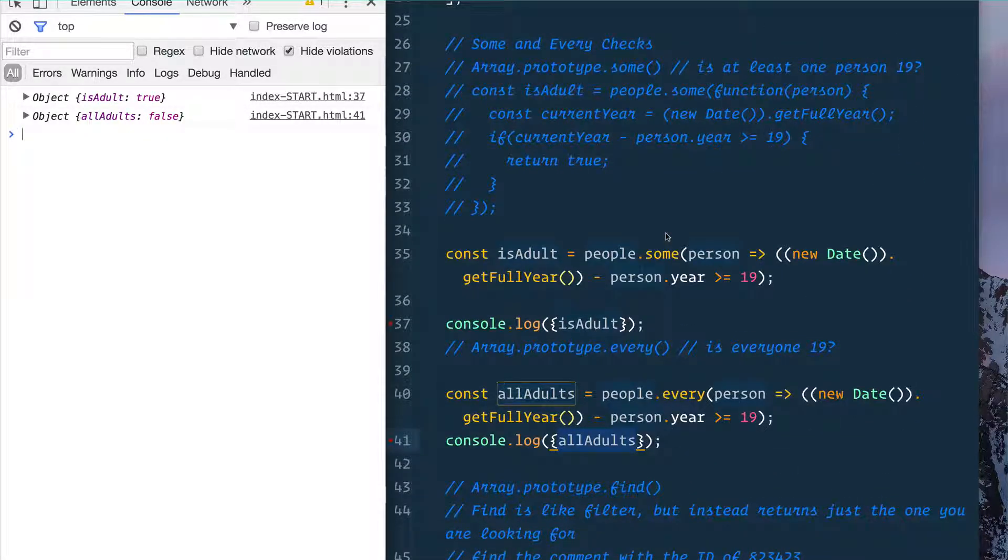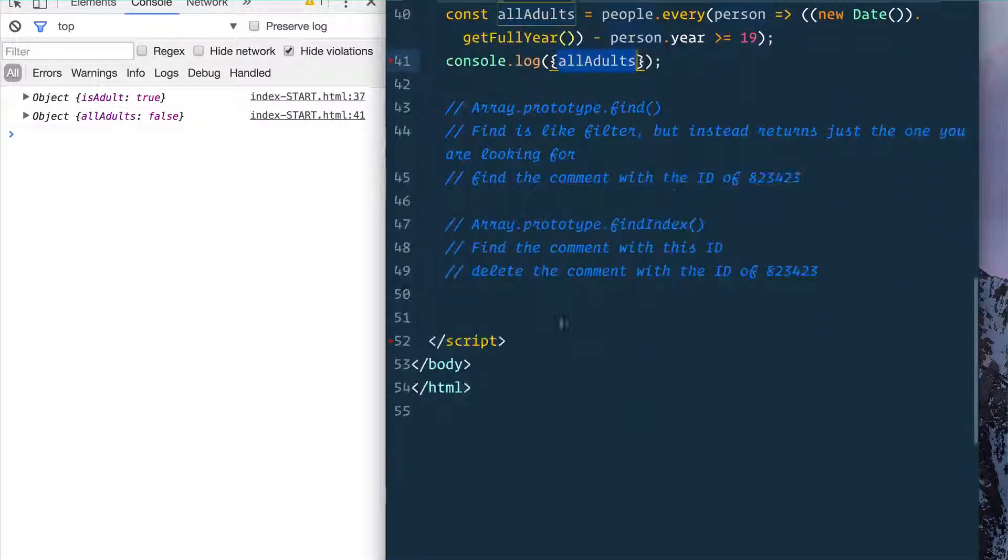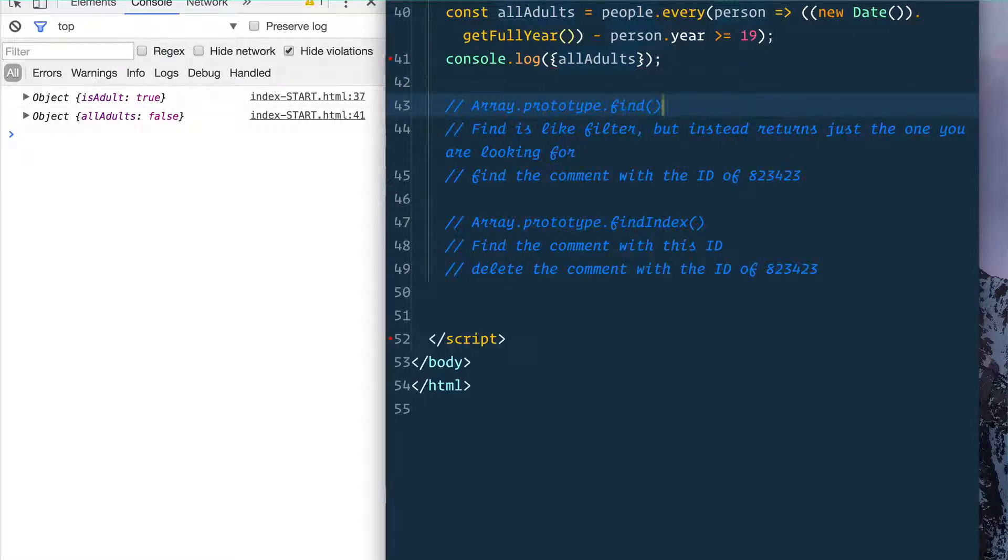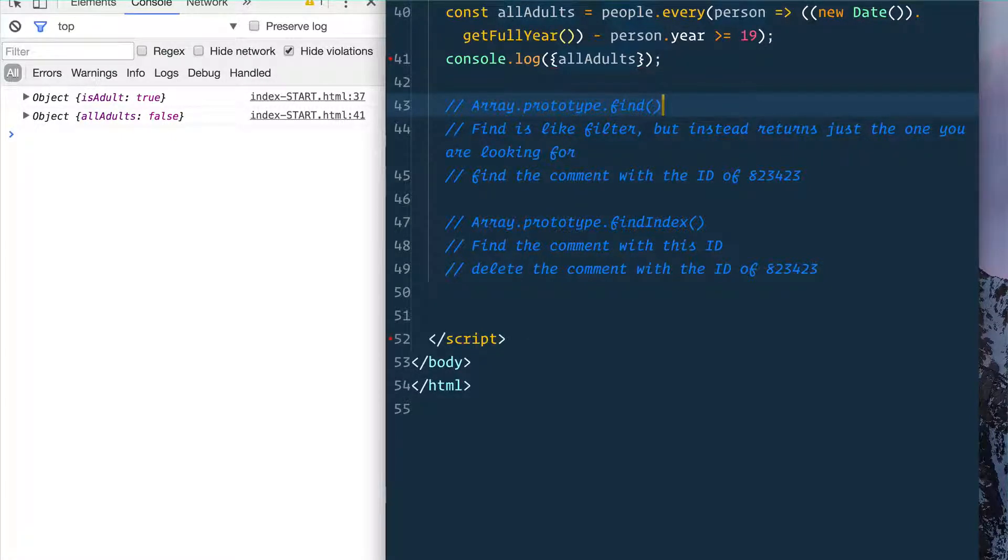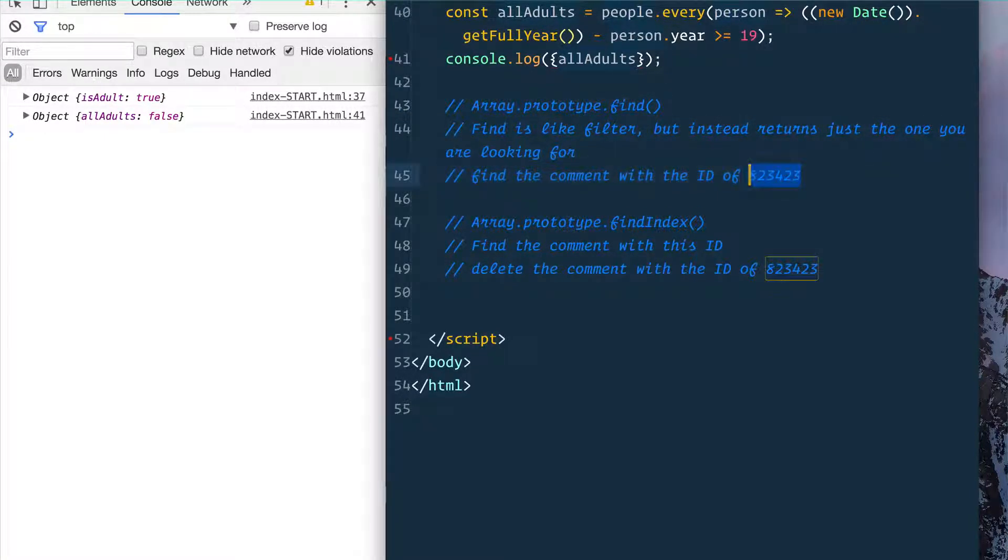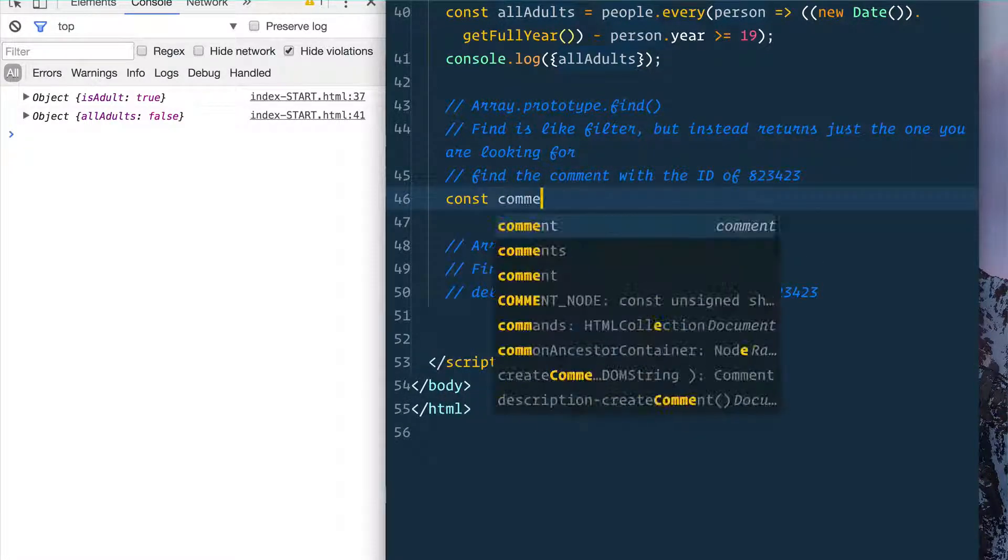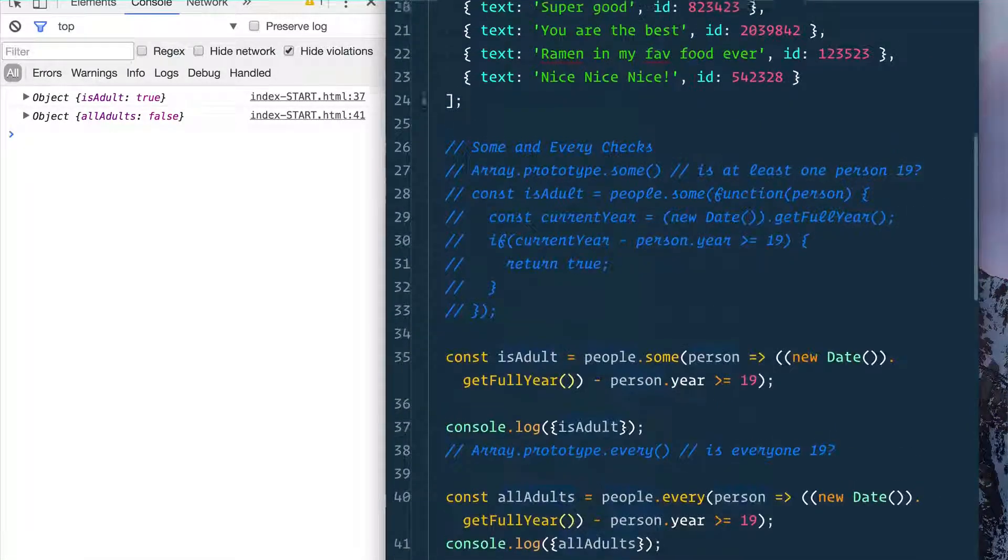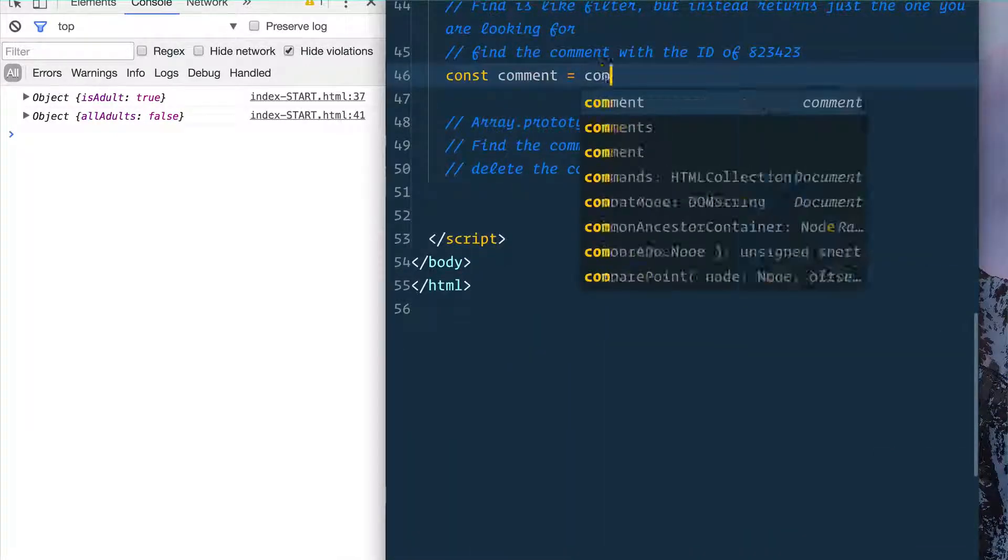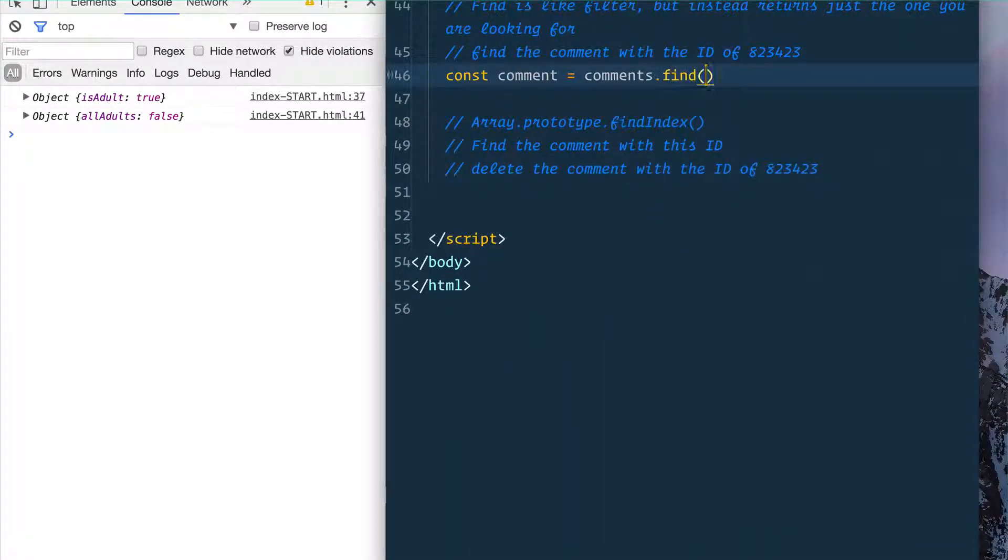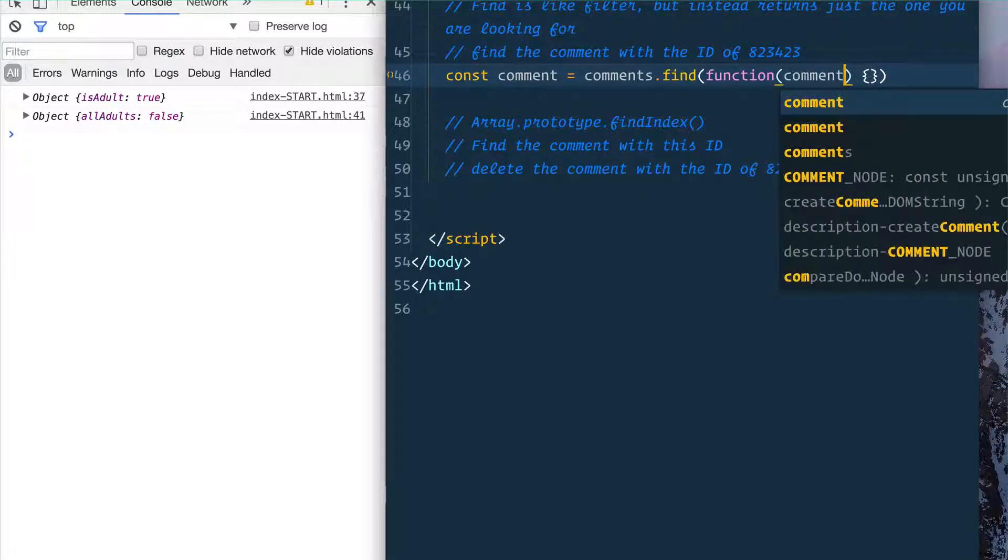Next up we have Array.prototype.find(). And .find() is kind of like filter, but instead of returning you a subset of the array, it's going to return you the first item that it finds. So we want to find the comment with the ID of 823423. So say const comment equals—we'll take this comments array, we'll call .find() on it, we will run a function against it which will give us the comment.